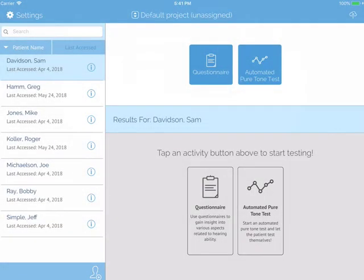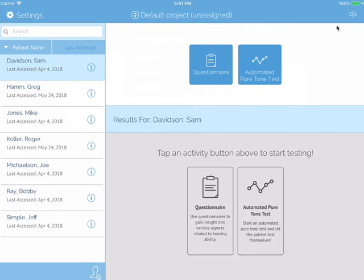At the top of the screen on the left side, you will see the settings button. Also at the top, but in the middle, you will see and be able to select any project that you have created by using the arrows. At the top on the right, you will see a cloud icon.